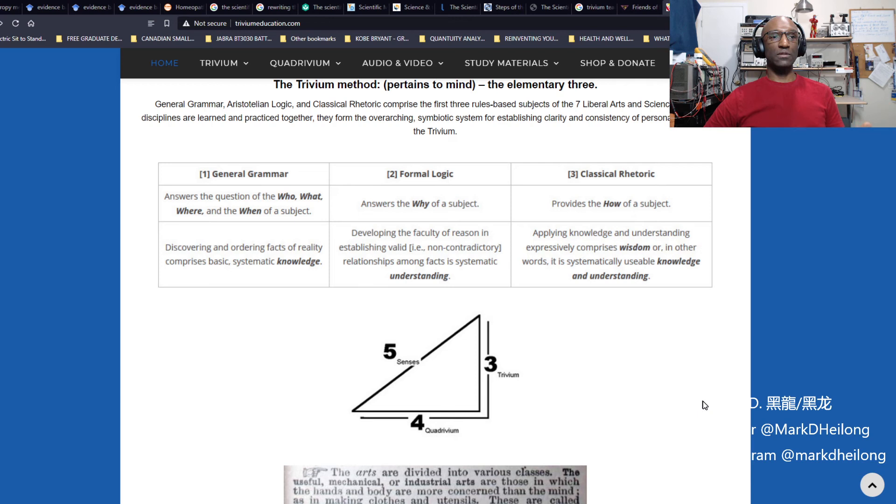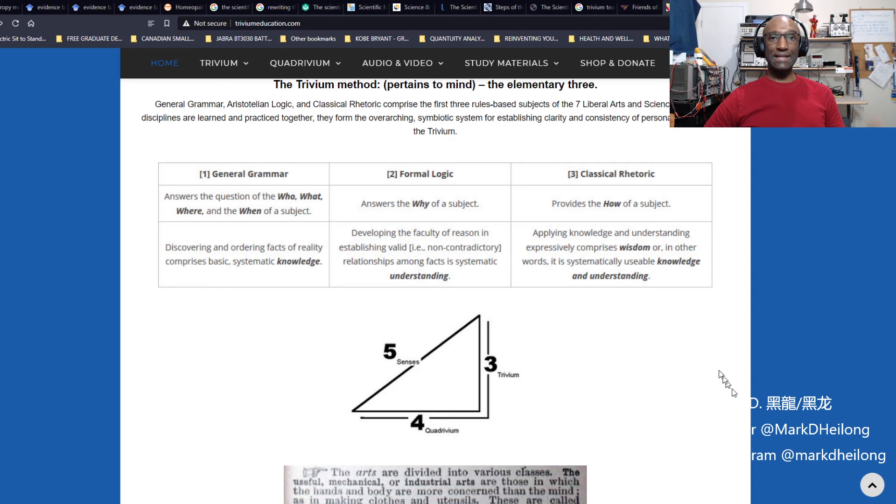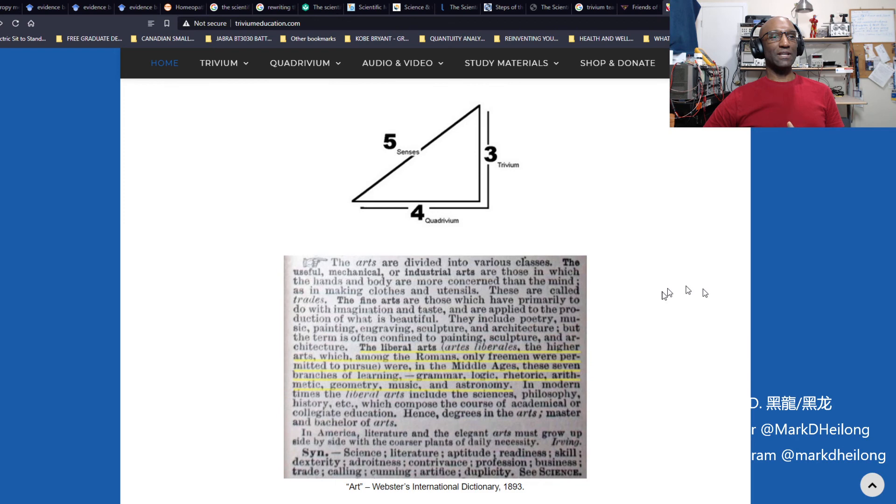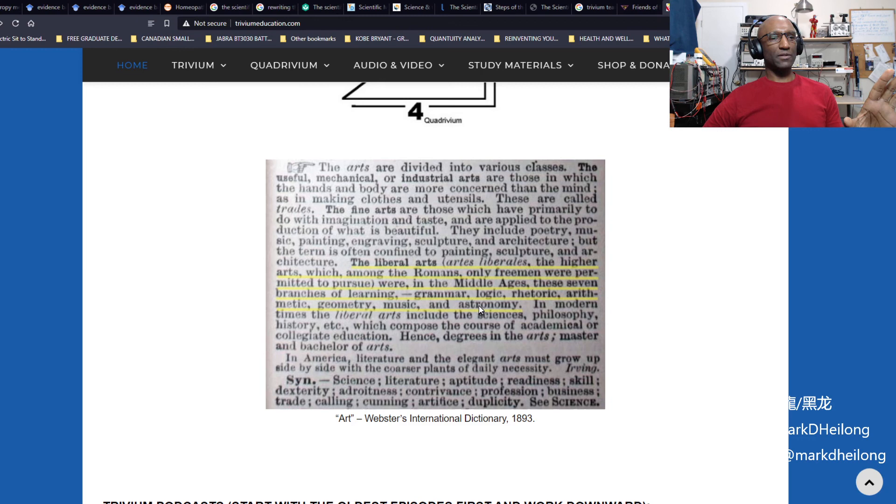You see kids will enter this stage where they start to explain things to you. Like, this is how that works, or this is not only why something works, but how it does something. It's a huge stage to see kids start doing that. Here is a really great Webster's Dictionary excerpt about the Trivium method.